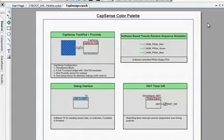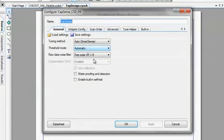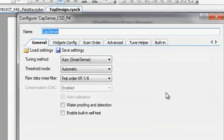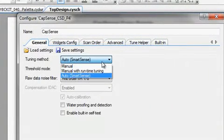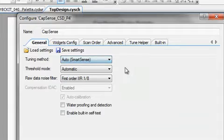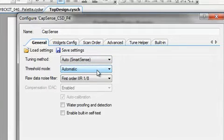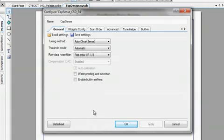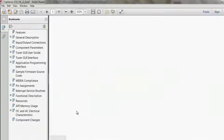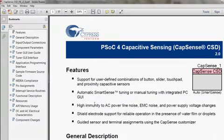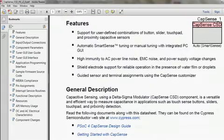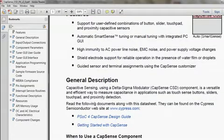You can configure the solution by double-clicking the component to open the configuration tool. Let's look at the CapSense CSD component. The configuration tool allows you to select the tuning method, noise filter, number, and the types of buttons and sliders and proximity sensors. You can also access the component datasheet for the component characterization data and API functions.